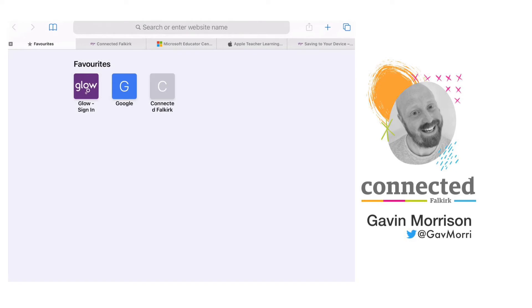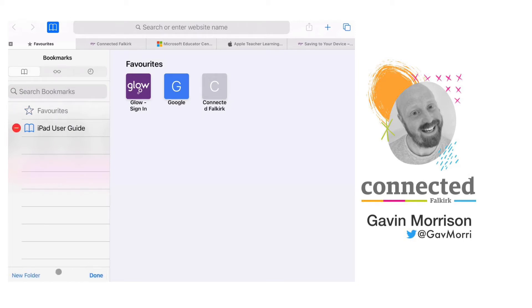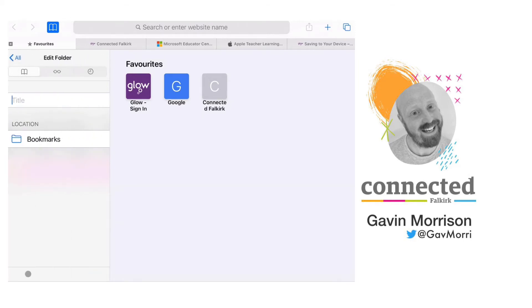You can add websites to bookmarks that are not in favorites and you can even add folders to keep things organized. If I open up my bookmarks menu again by tapping on the book, you'll see I have this edit option down at the bottom right of this window and then I have new folder at the left-hand side.